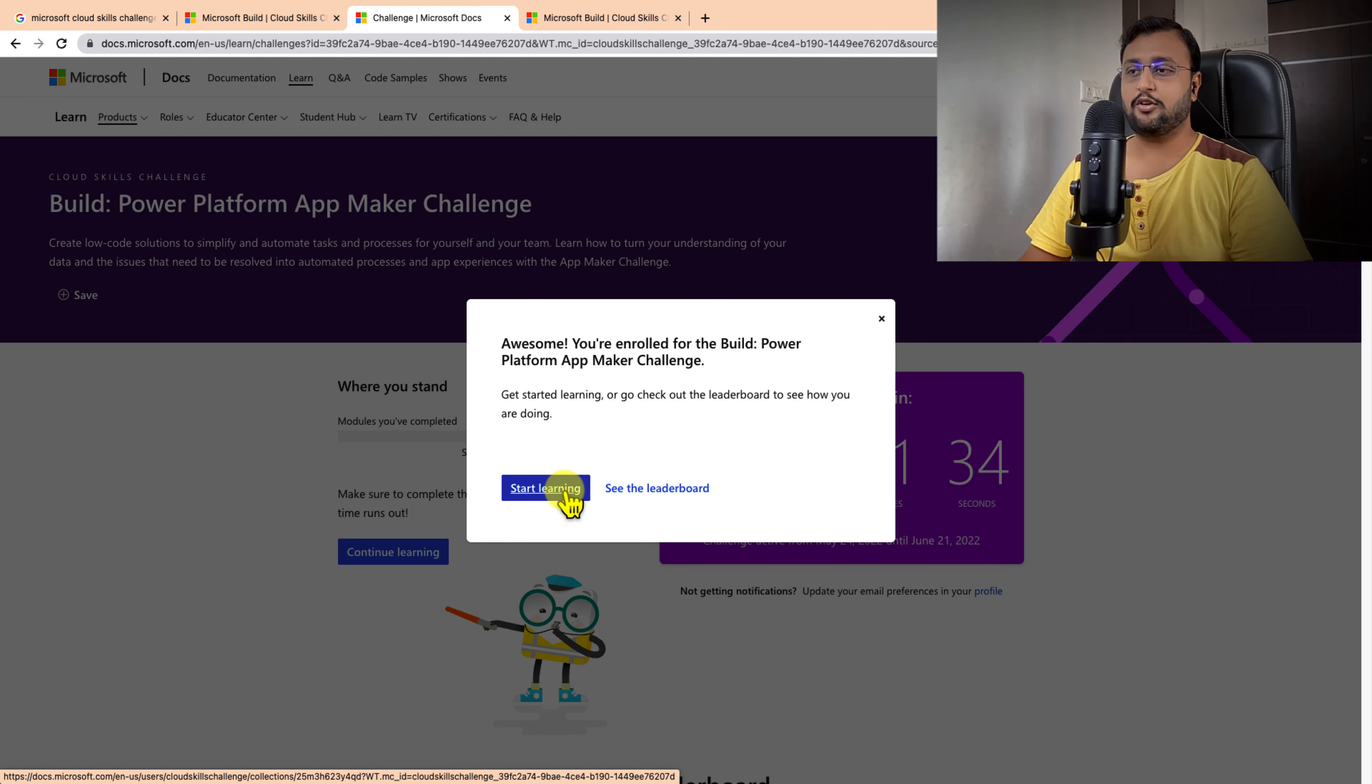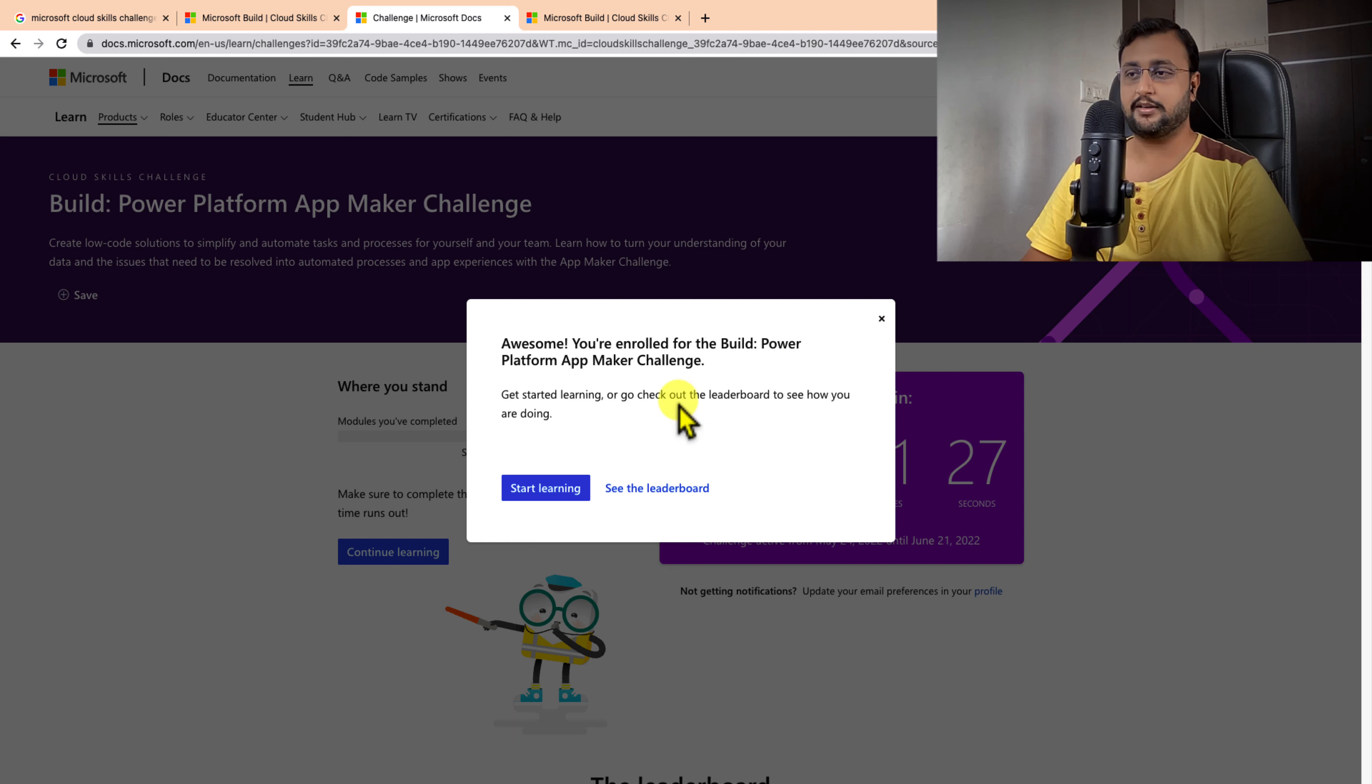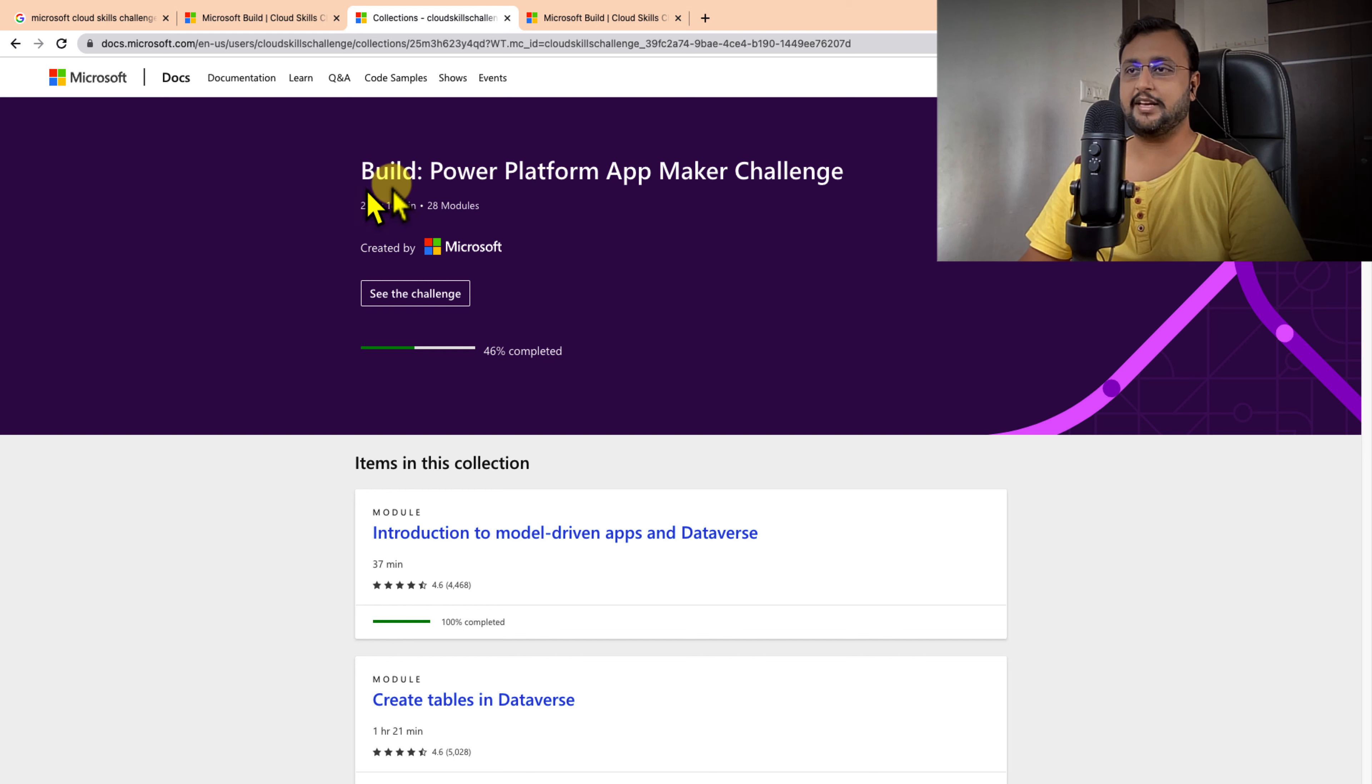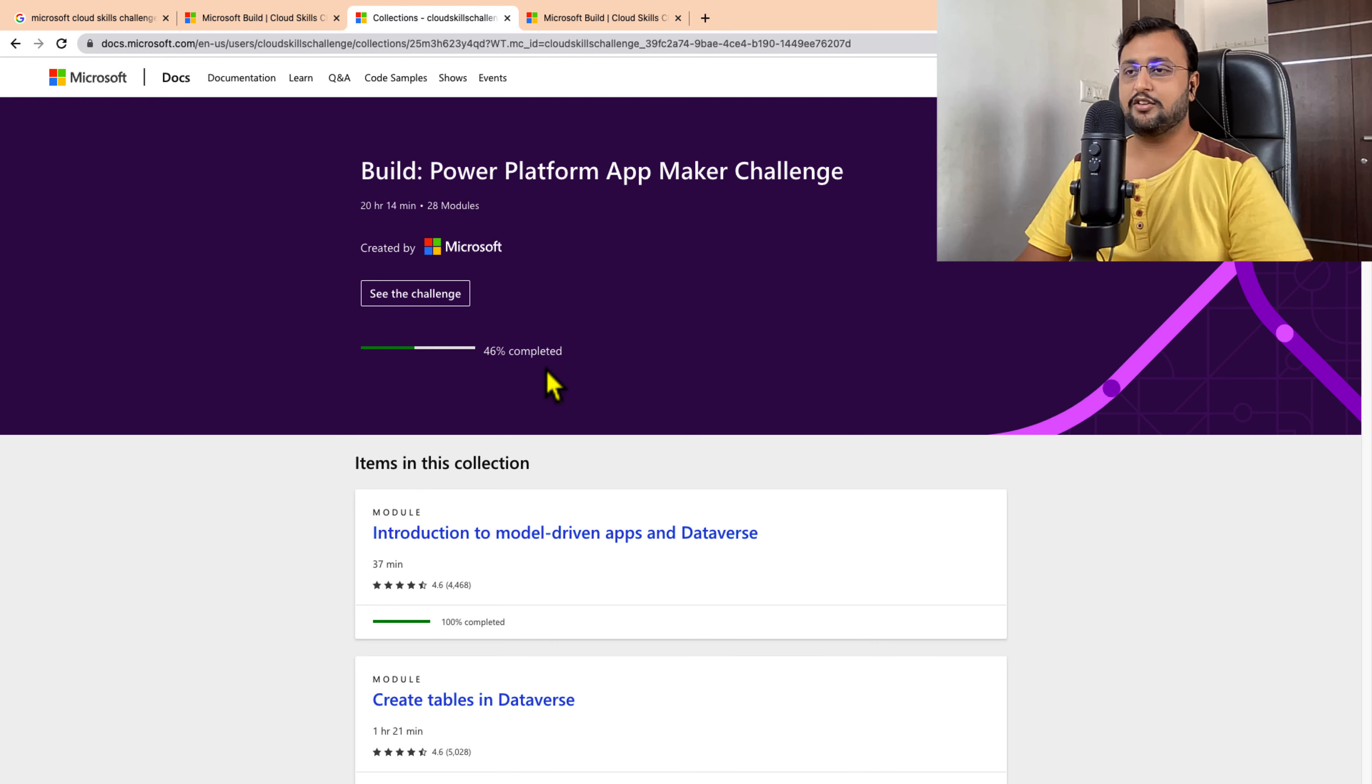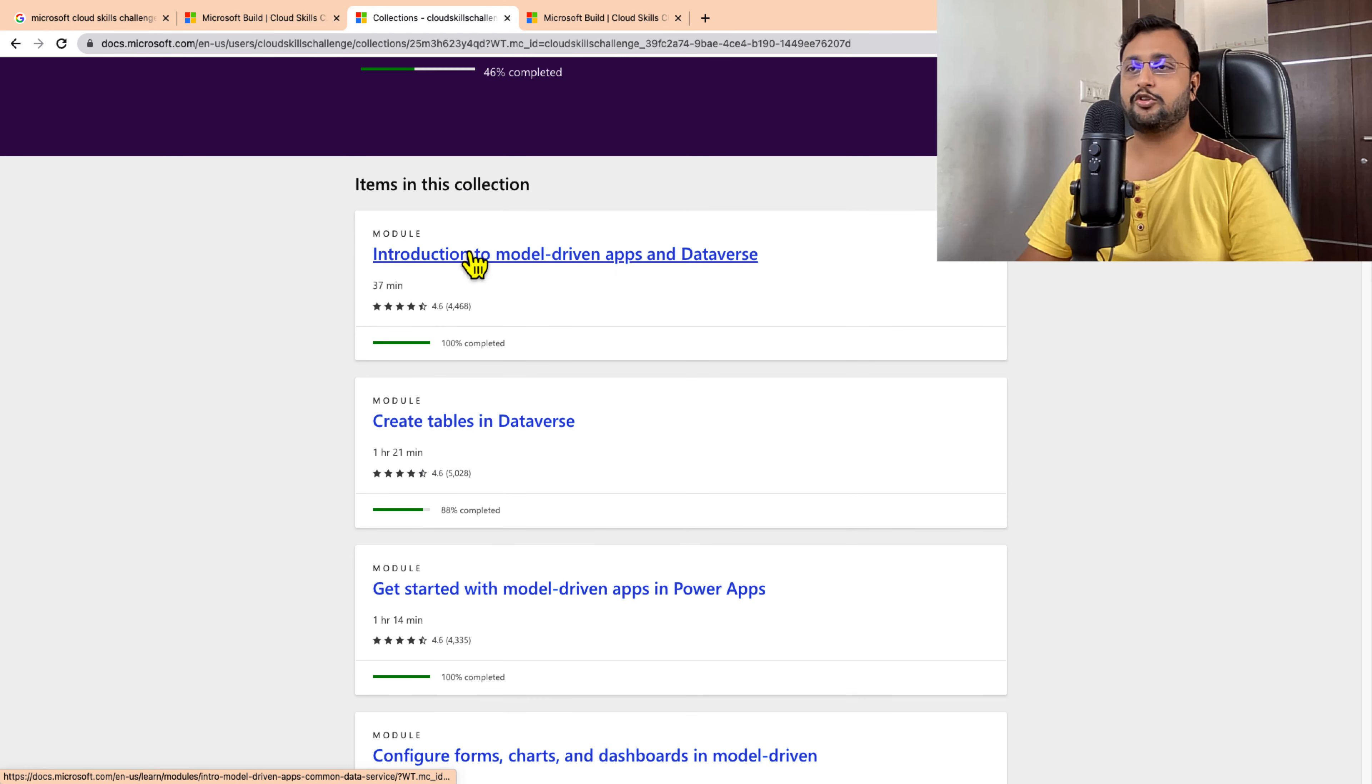Now you can click on Start Learning. For this App Maker program, you can start learning every module from here. It will redirect me to this page. There are 28 modules in total. You can pick any module and start reading.